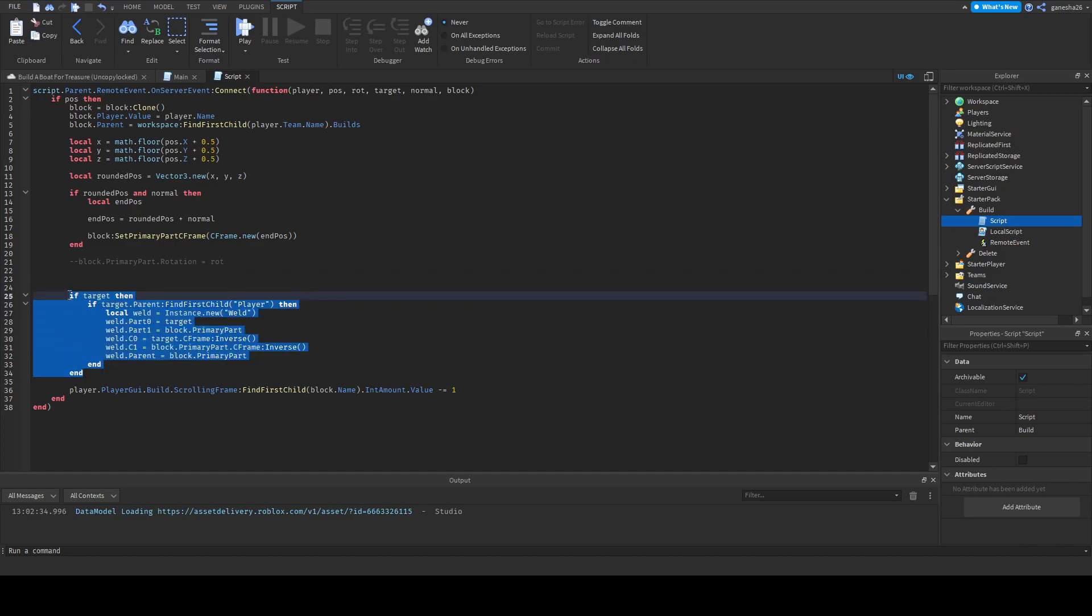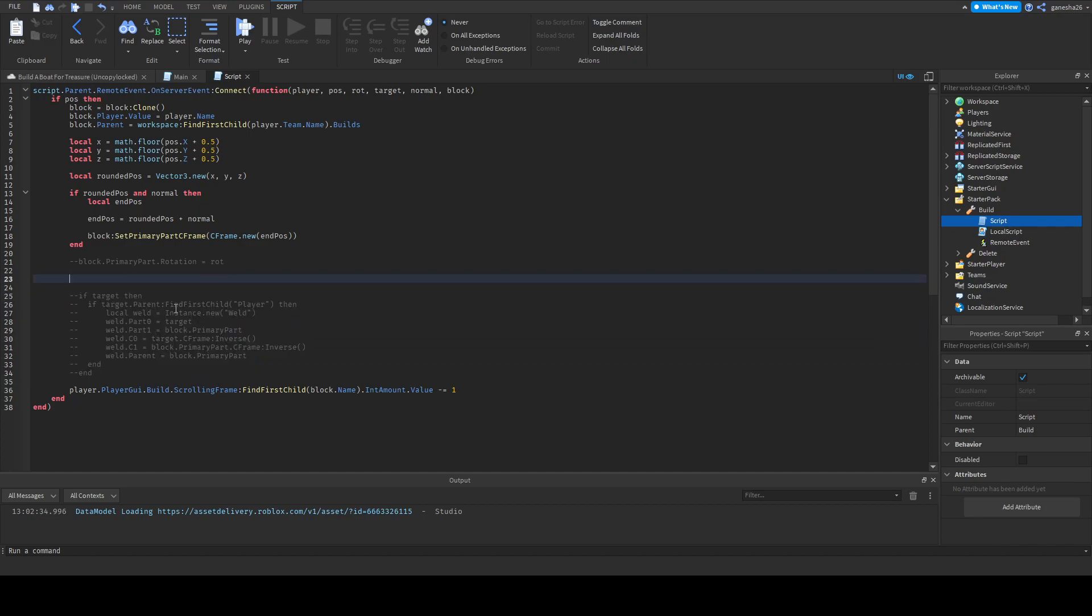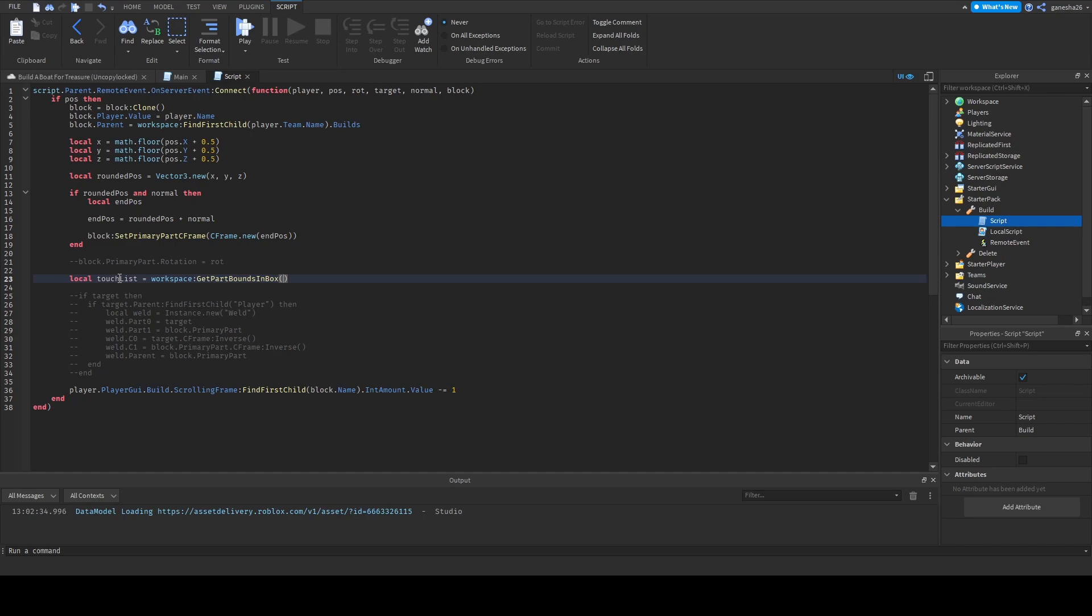Okay, so we're gonna say, we're gonna do local touch list so it's just gonna be like a list of all the things that it's touching. And we're gonna set that equal to workspace colon get parts in bounding box. So what this does is it returns an array of parts whose bounding boxes overlap a given box. And in our case that box is just gonna be a little bit bigger than the actual blocks bounding box.